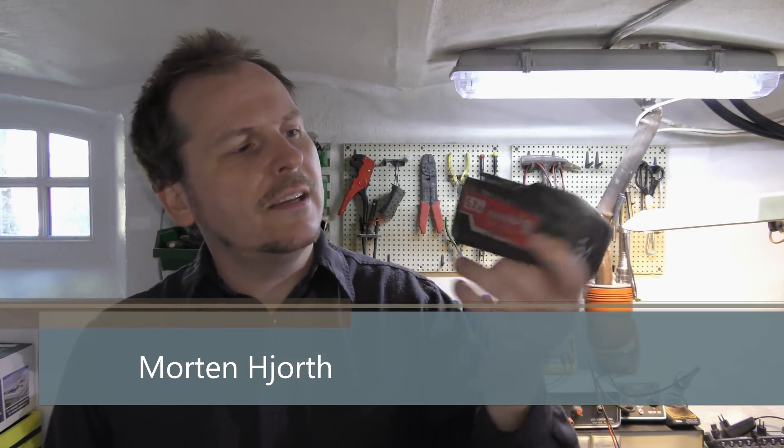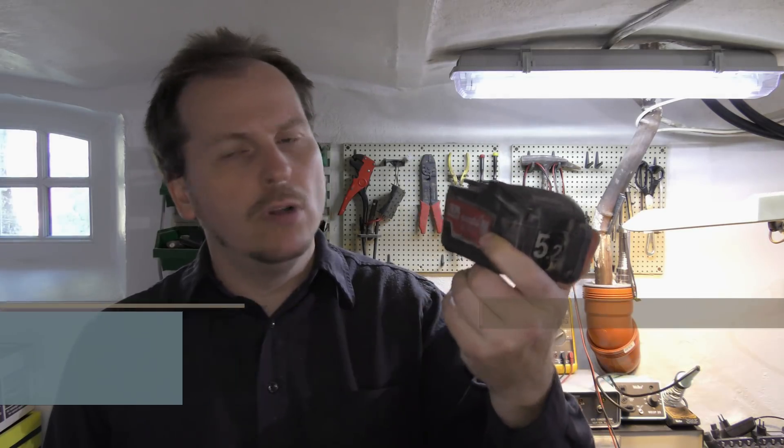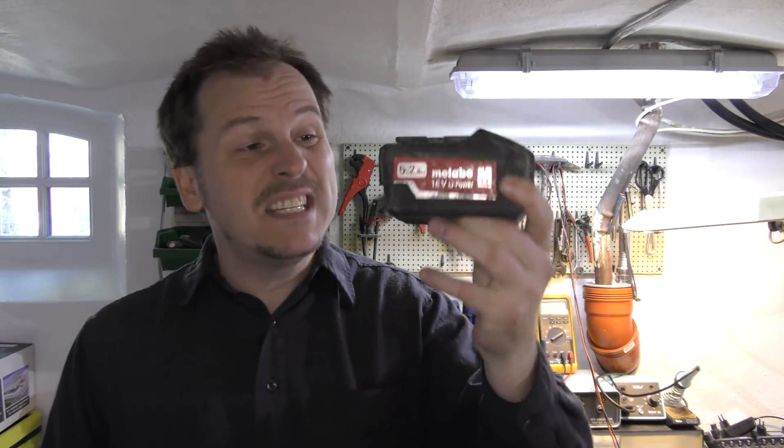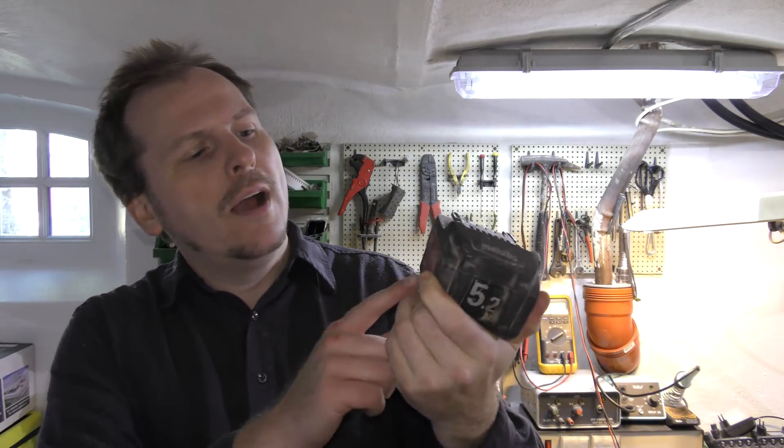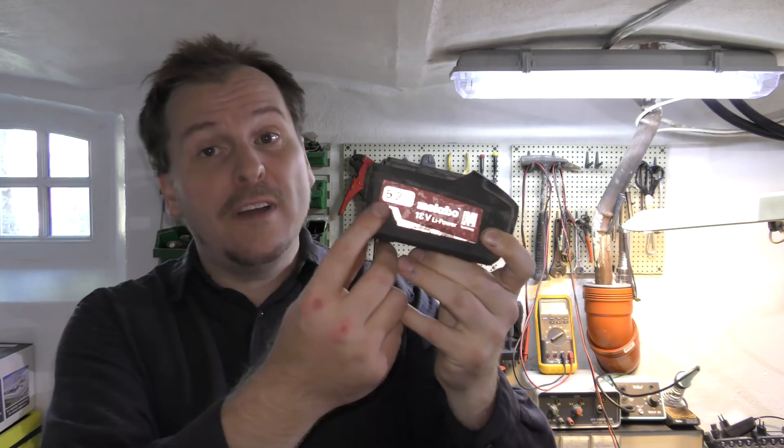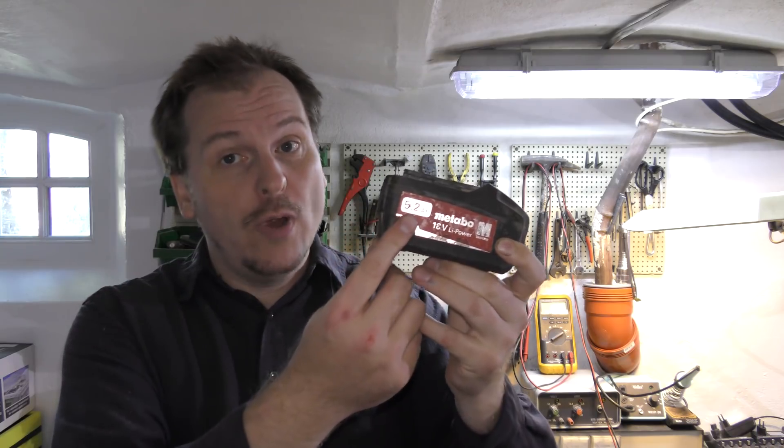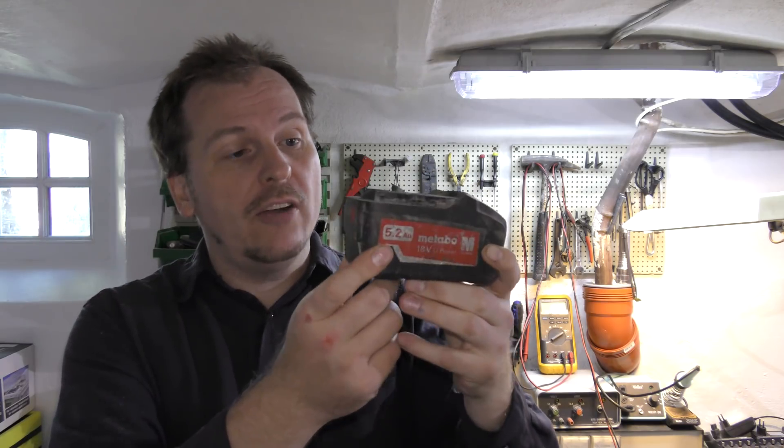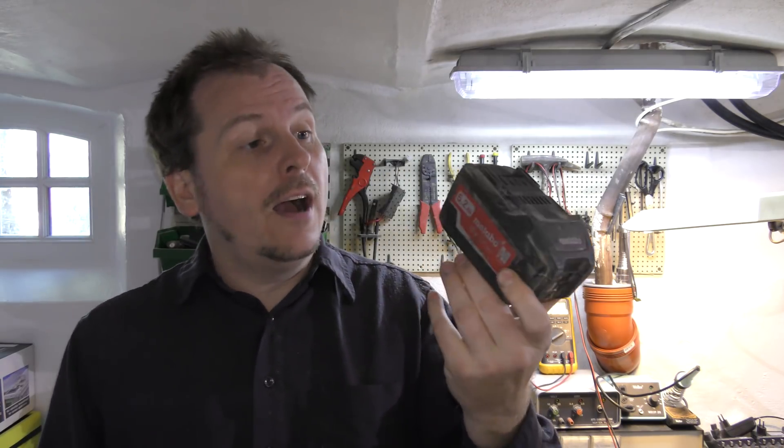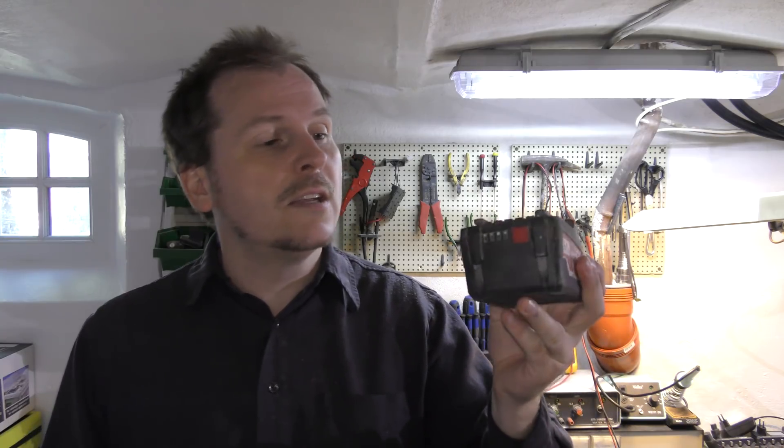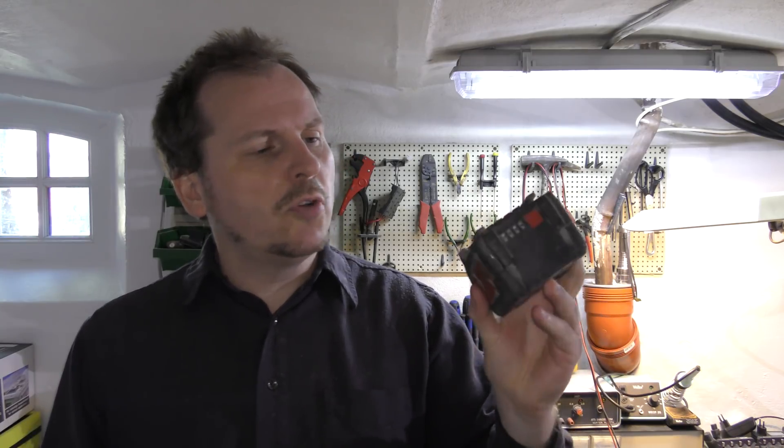Hi and welcome to my playhouse. Today I have this battery from a drill or another power tool. It's a Metabo 5.2 amp hour battery. That's a lot. I looked this up and it was very expensive, like $150 here in Denmark.